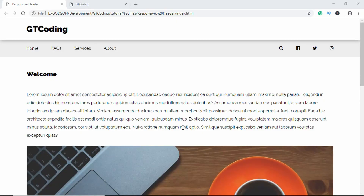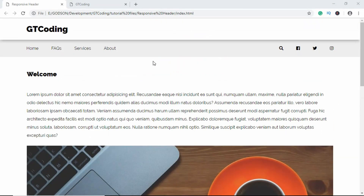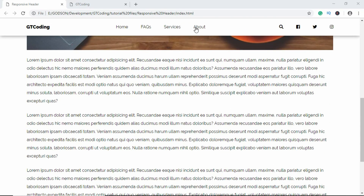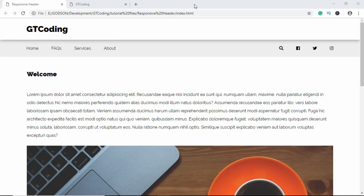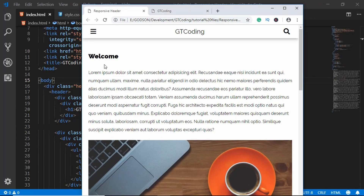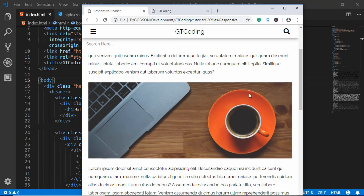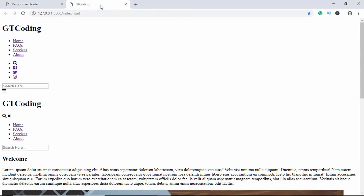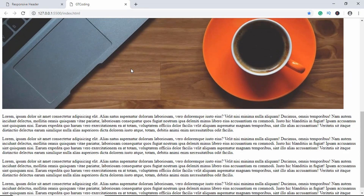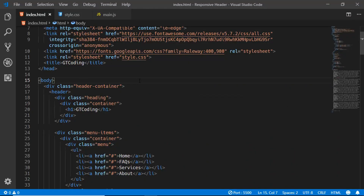Hi everyone, welcome to GD Coding. This is the second video in a series where we are designing an animated header. When we scroll down, the header comes back with a different layout. We also have a mobile version for our header with menus and a search box. In the previous video we wrote the markup, so this is how it looks right now without any styling applied.